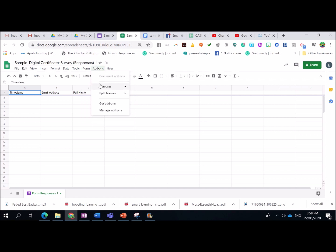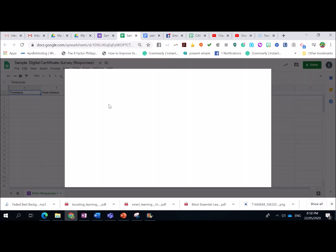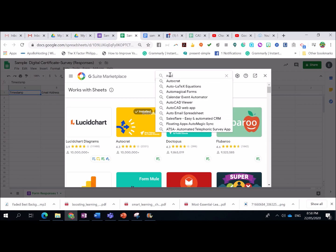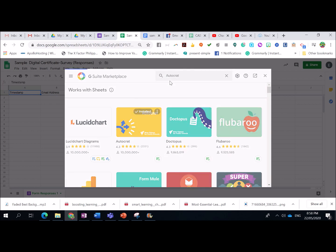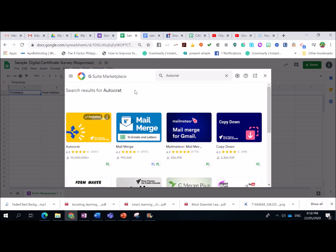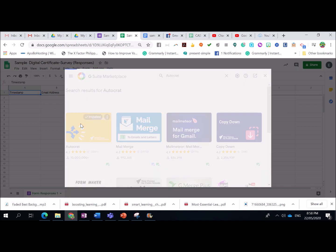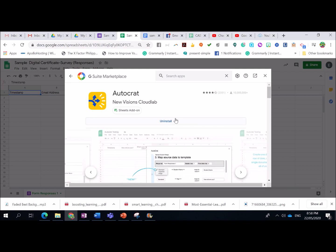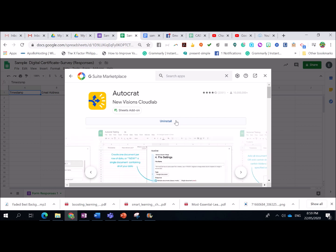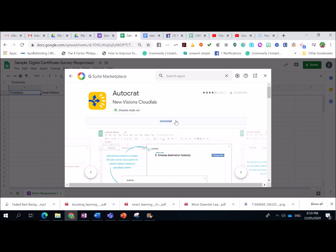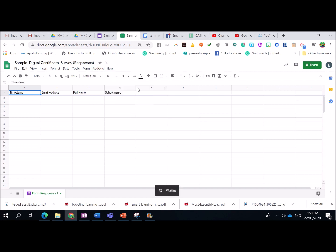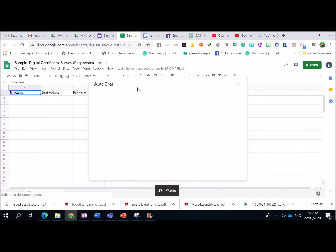Then, autocrat. So, if it's your first time to add add-ons, just click here, get add-ons. Then, look for auto-crack or you can type it here, kung wala siya sa unang set. Then, just click on it. So, since I installed it before, what you need to do is just to click install. Then, just follow the instructions sa pag-install ng auto-crack. Once done, again, going back to add-ons, select auto-crack, then launch.